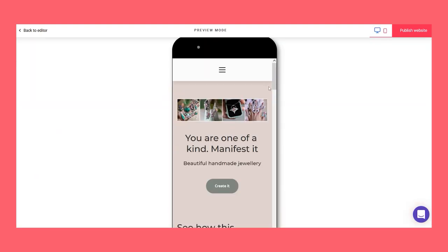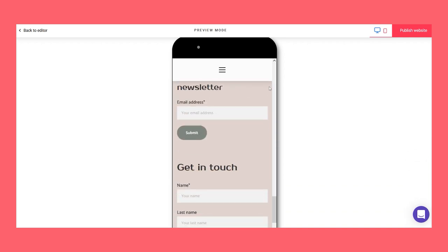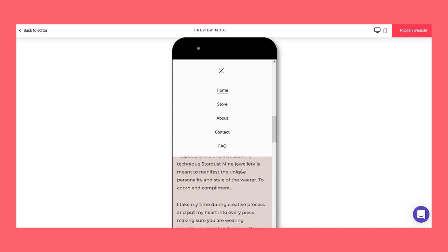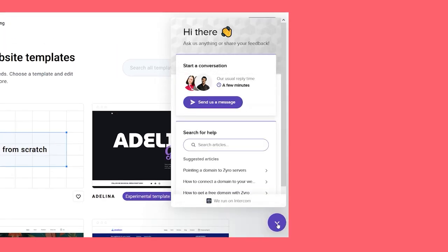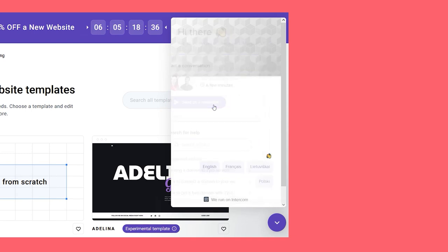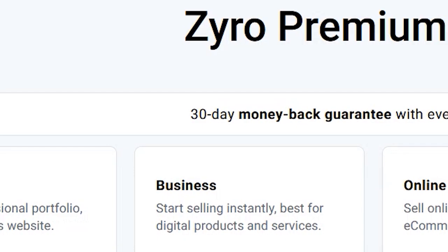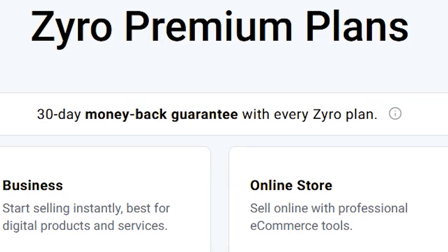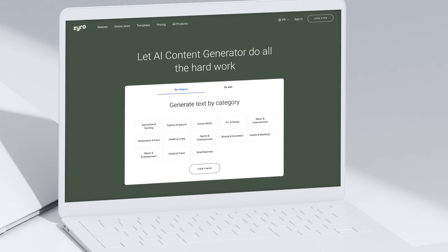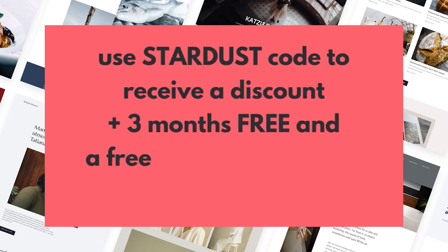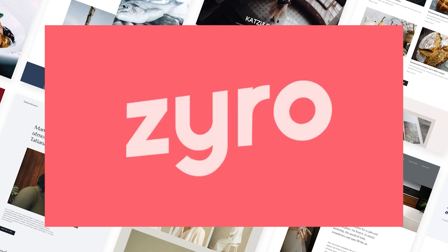Online stores built with Zyro load extremely fast — an important factor as speed increases your sales, helps you rank better on search engines, and gives users a much better experience. Zyro offers 24/7 support, so if you need help at any point, connect with a real Zyro support team member — not a bot. All Zyro plans have a 30-day money-back guarantee, so you can always cancel and get your money back. Grab Zyro's deal for a limited time: click the link below or use my code STARDUST to get an exclusive discount plus three months free and a free domain for a year with any yearly plan.